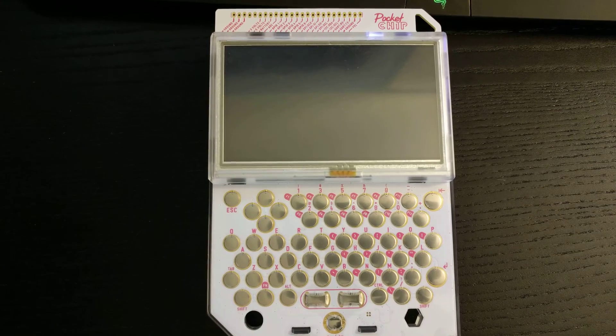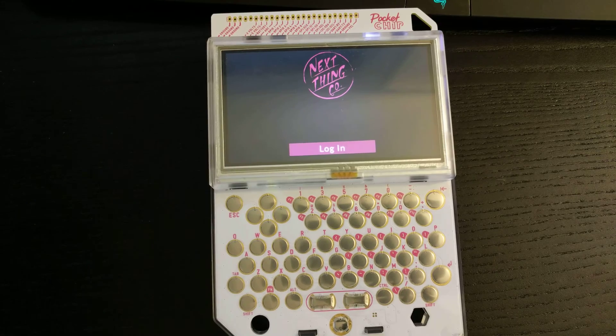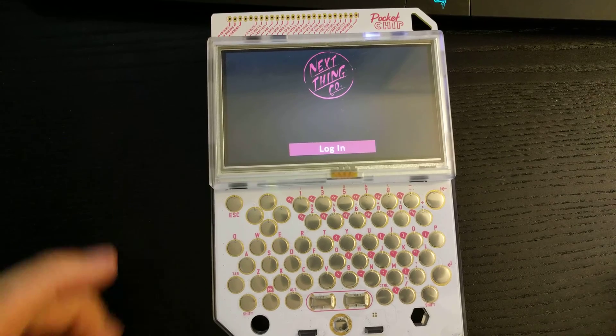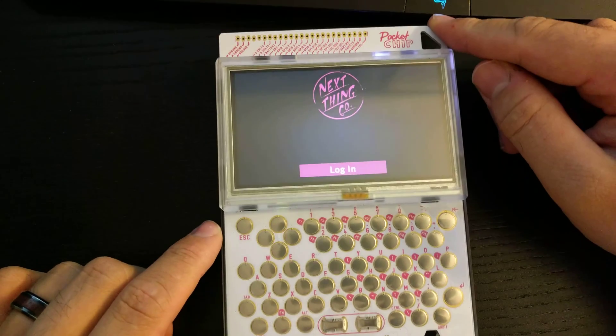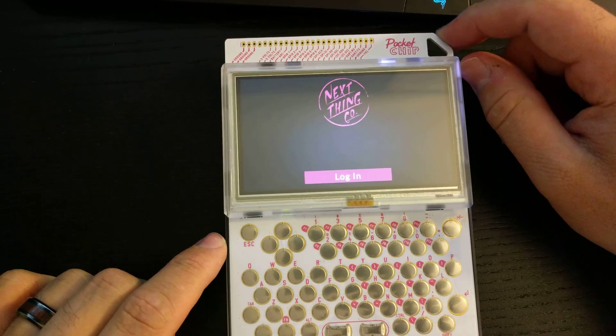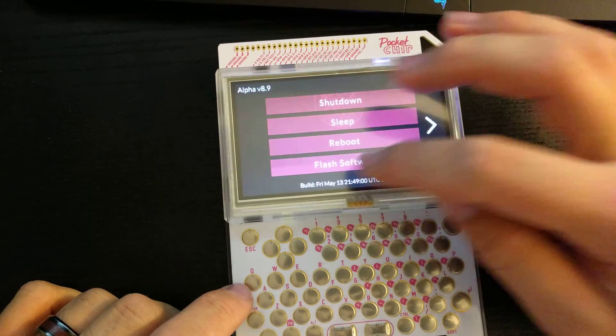Alright guys, I'm here to show you how to install OpenTTD on your Pocket CHIP and how to get it running. It's actually pretty easy, but this video is also going to show you how it runs.